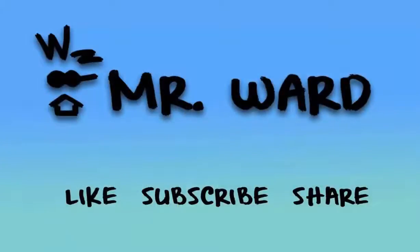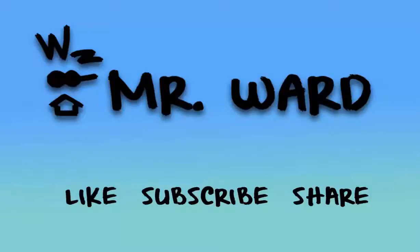Thanks for watching. I look forward to your comments. Please like and subscribe to help others find this video. Remember, we don't say I can't, we say I haven't. I'm Mr. Ward. Keep learning.